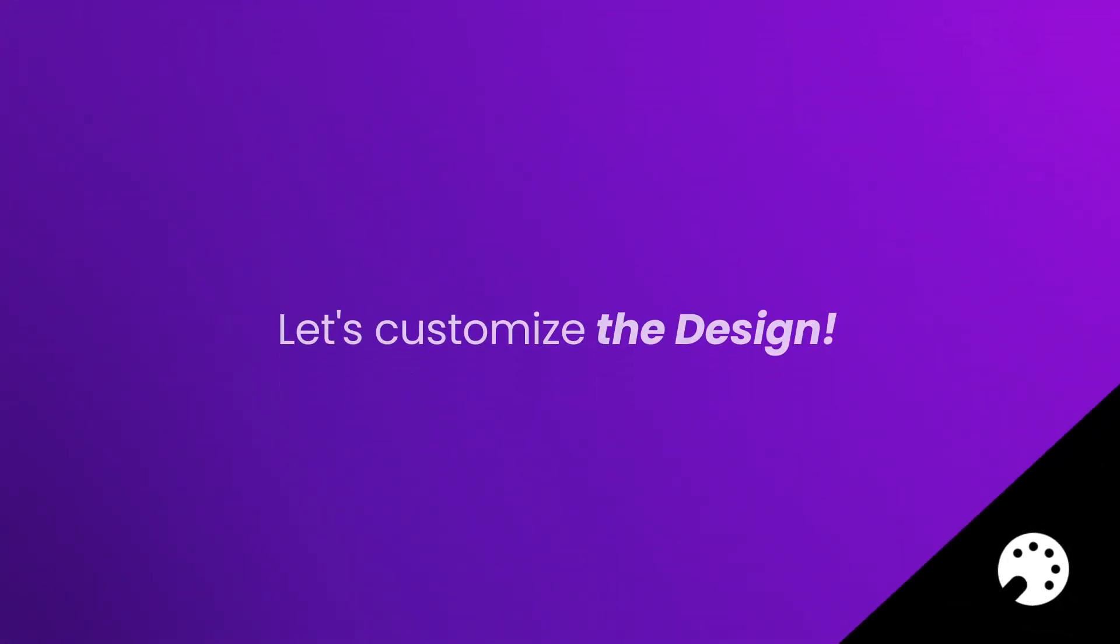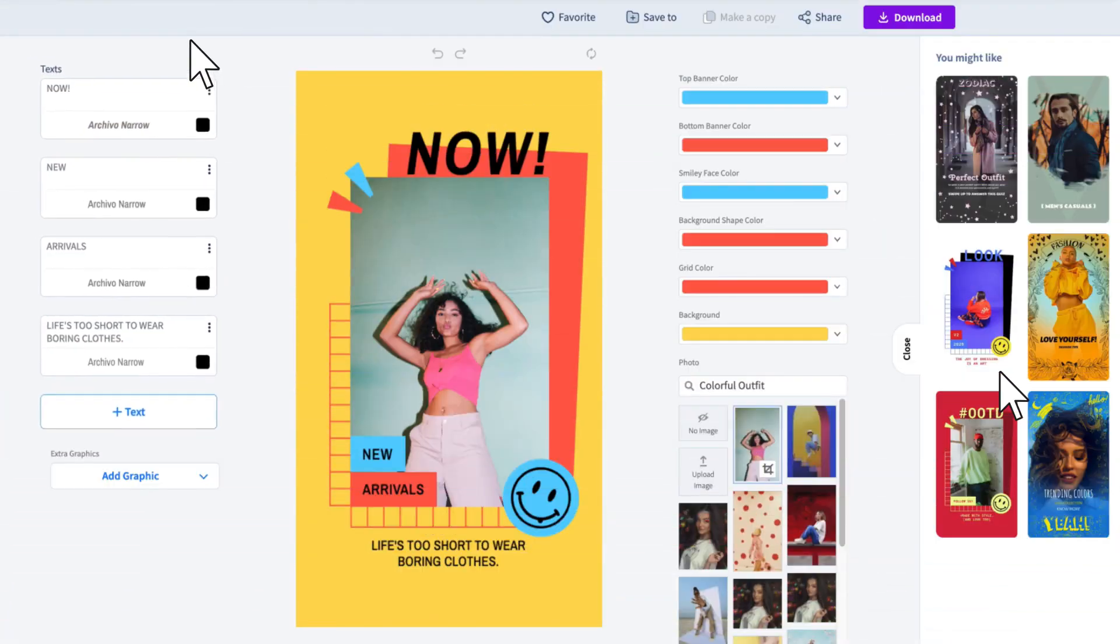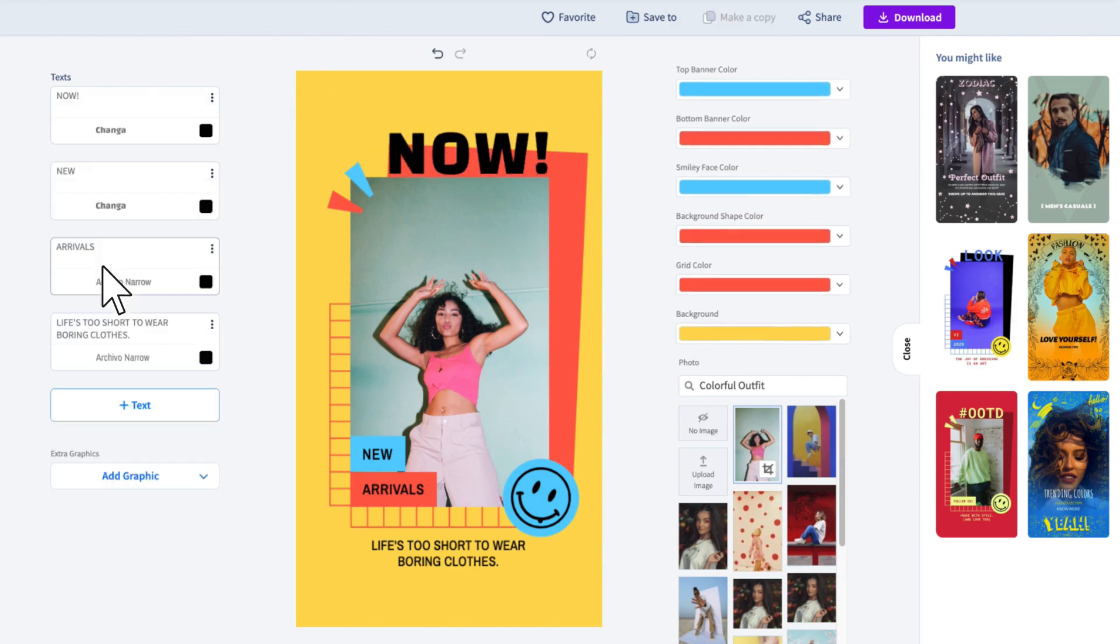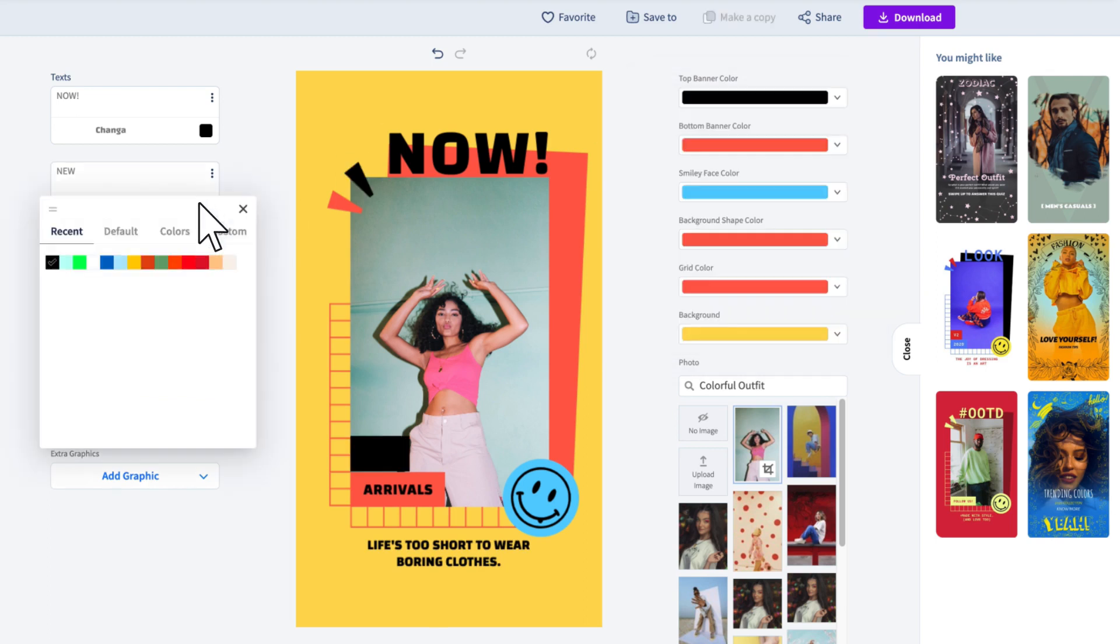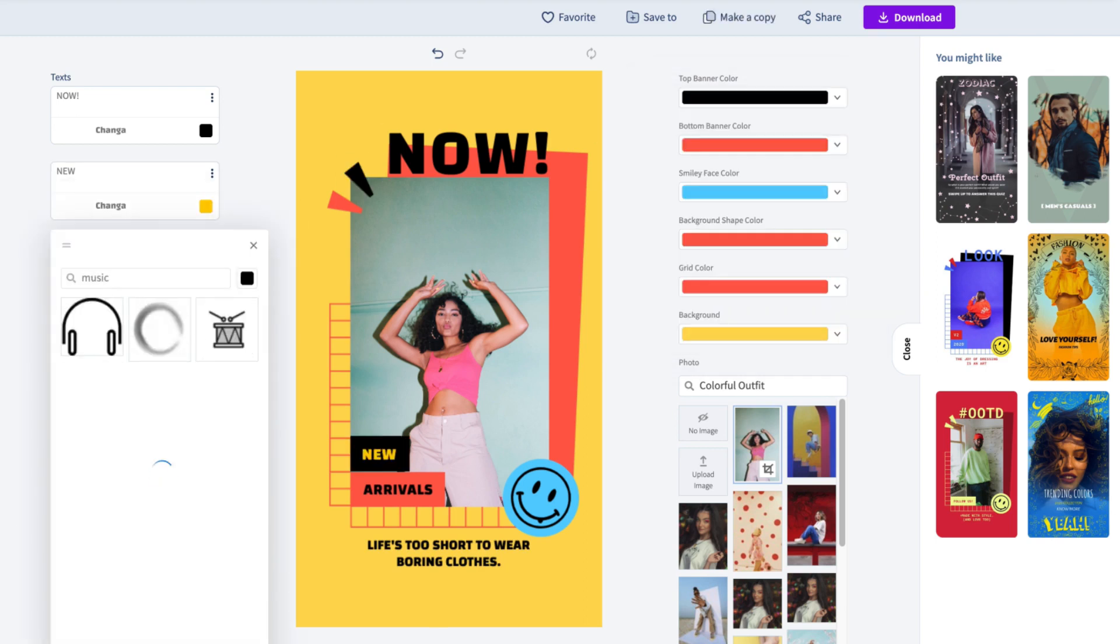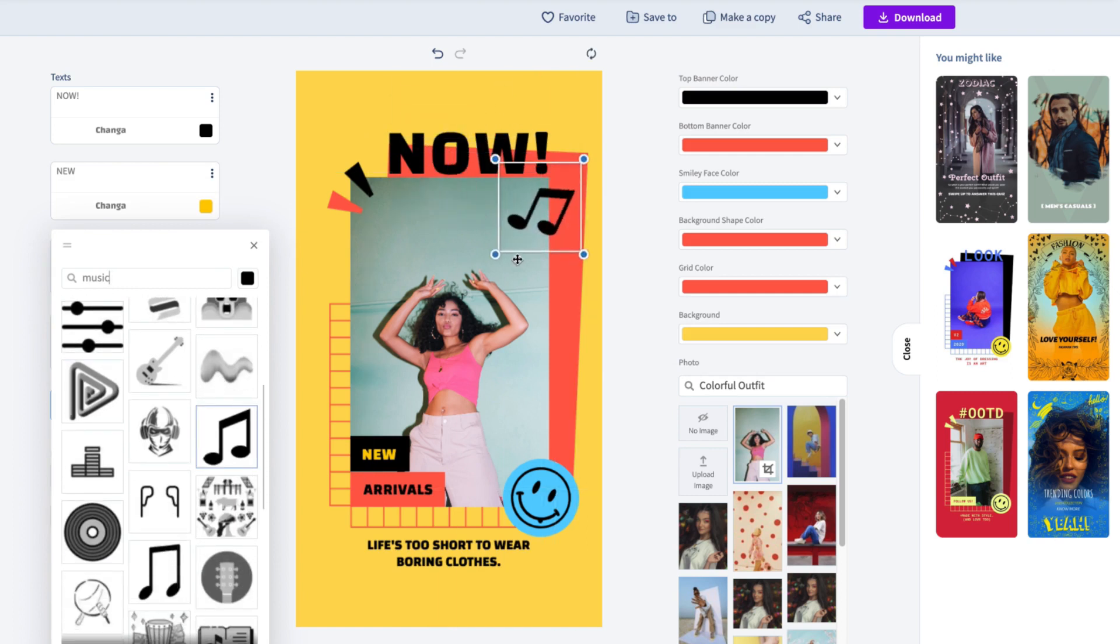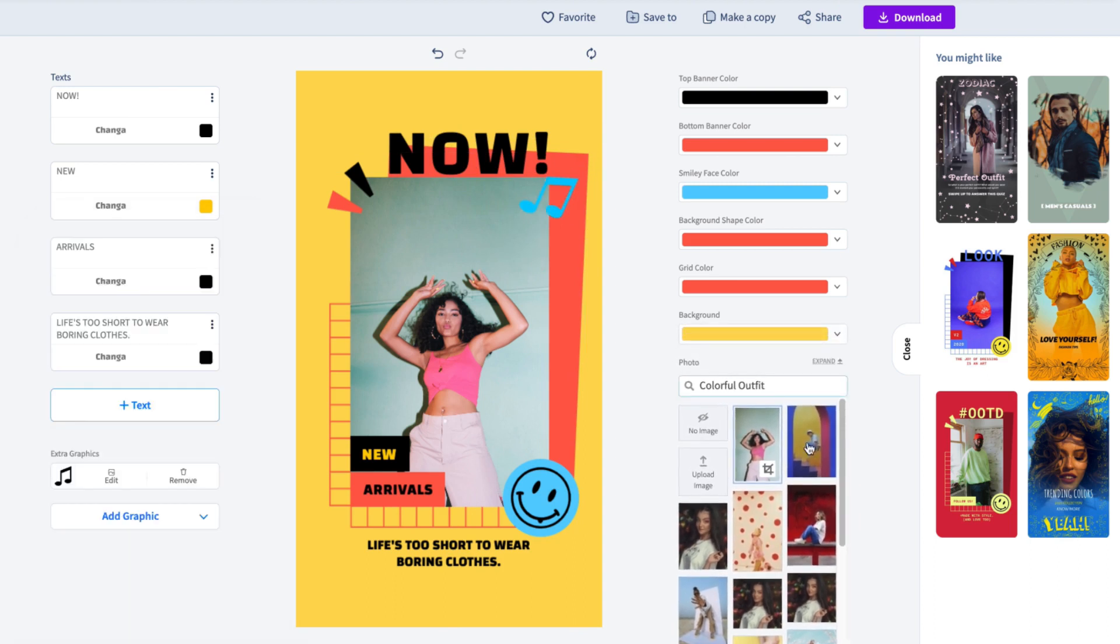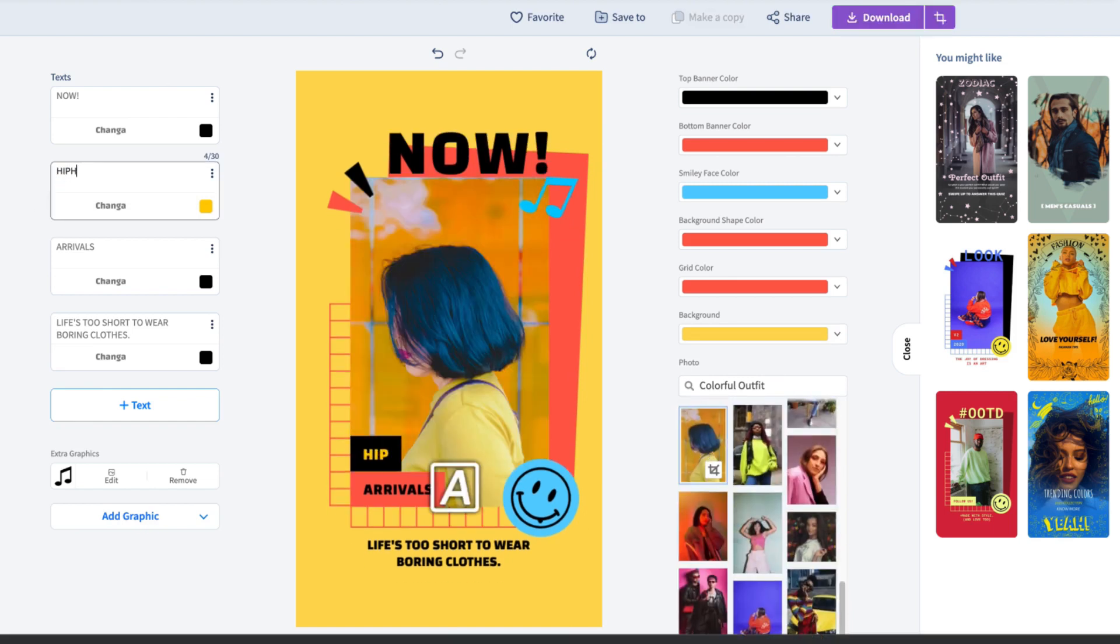Once you've chosen a template, make all the customizations you need to get exactly what you want. You can choose fonts, colors, graphics, pictures, backgrounds, layouts, and anything else you need to ensure you get an original design.